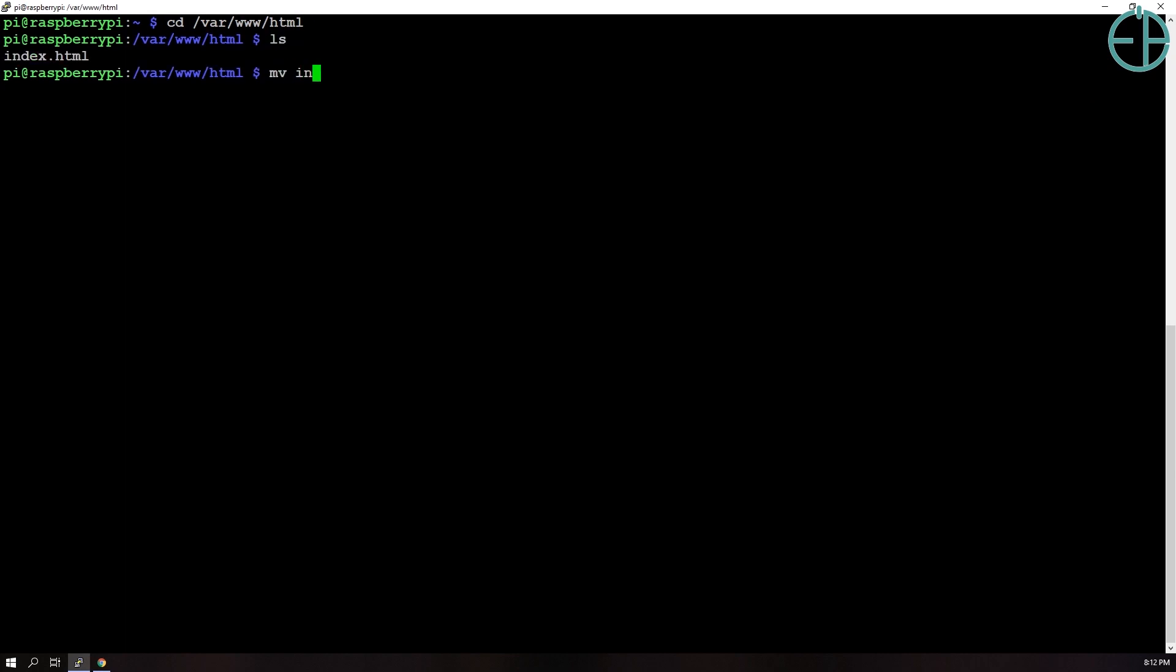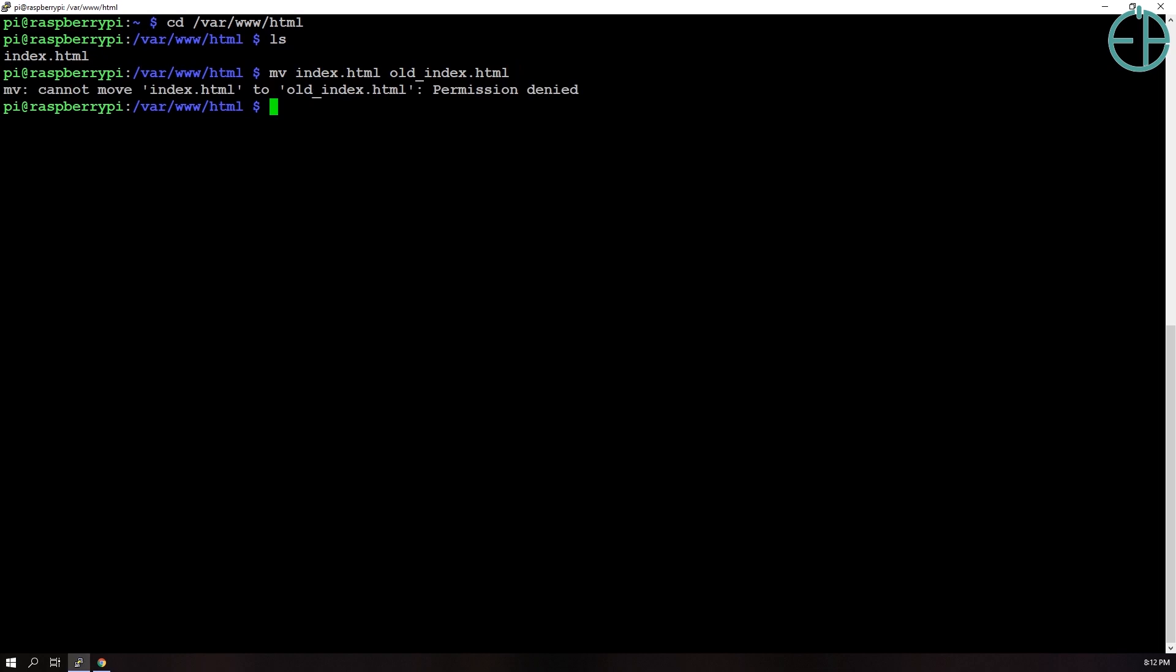So what I'll do is I'll rename index.html to something else, we'll do old index.html and then, whoops, you need to do sudo because you need root privileges and we'll create another one. You can use any editor you want. I like using nano, it's pretty simple and noob friendly.